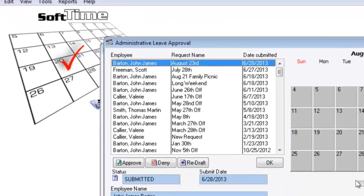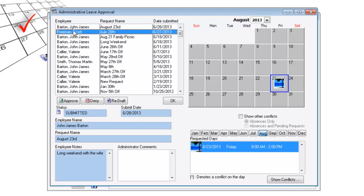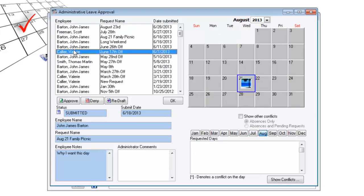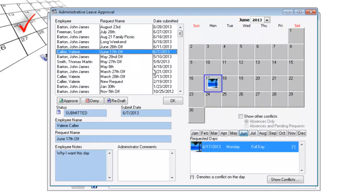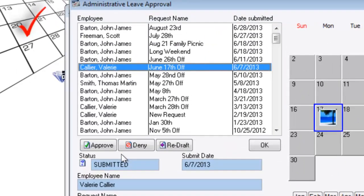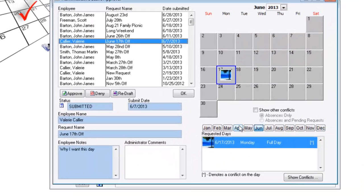Leave approval screen. These are leave requests that are in the queue that as a manager I really need to attend to. They include requested days off, dates and times, notes, and comments.